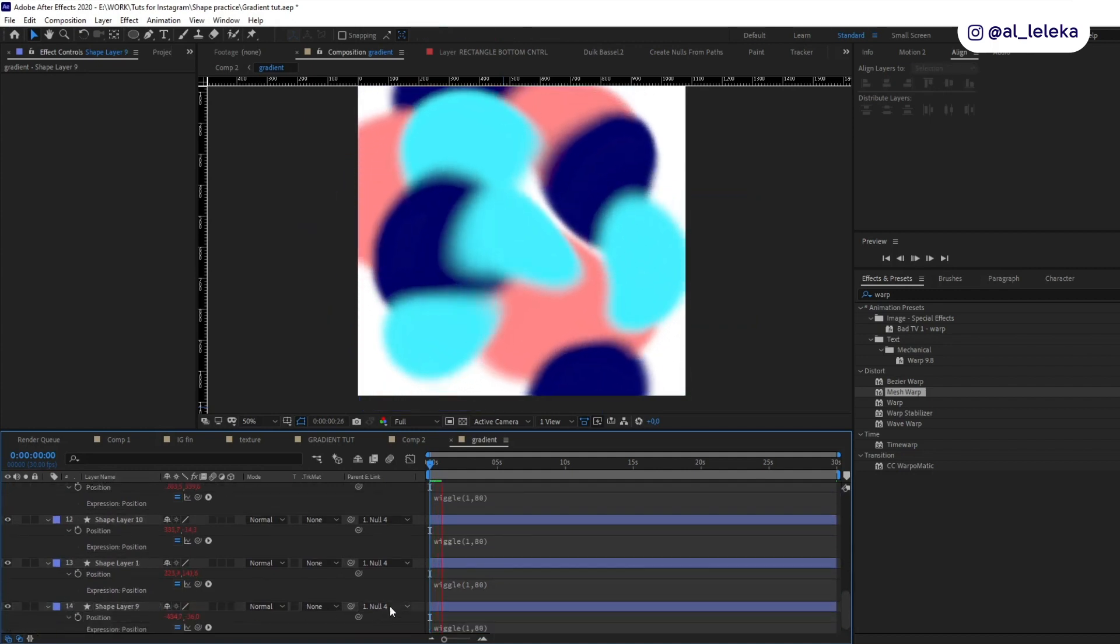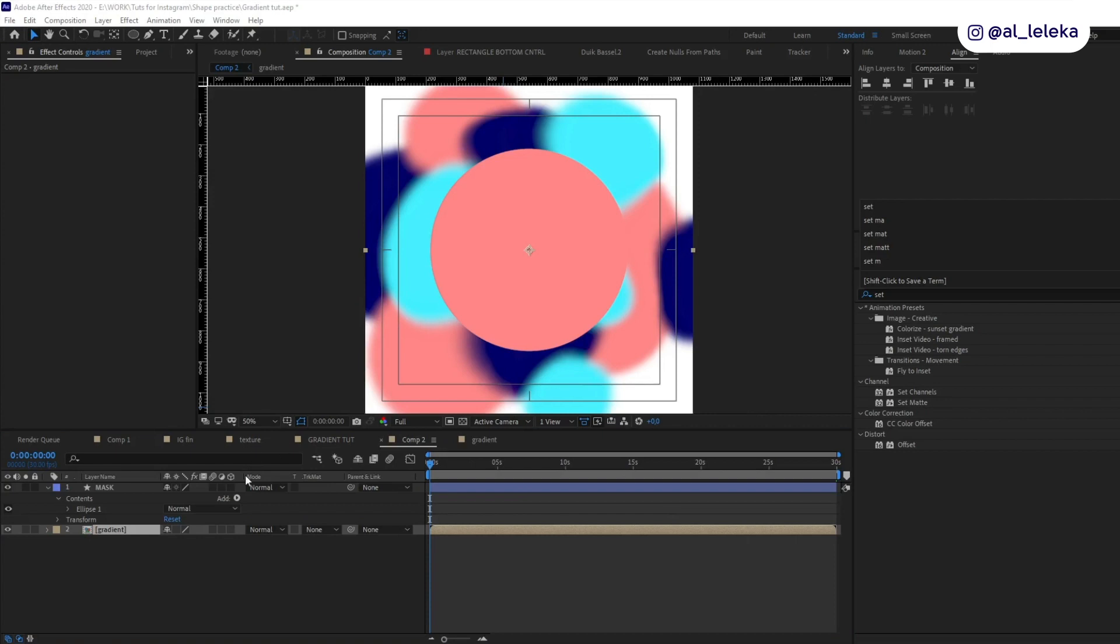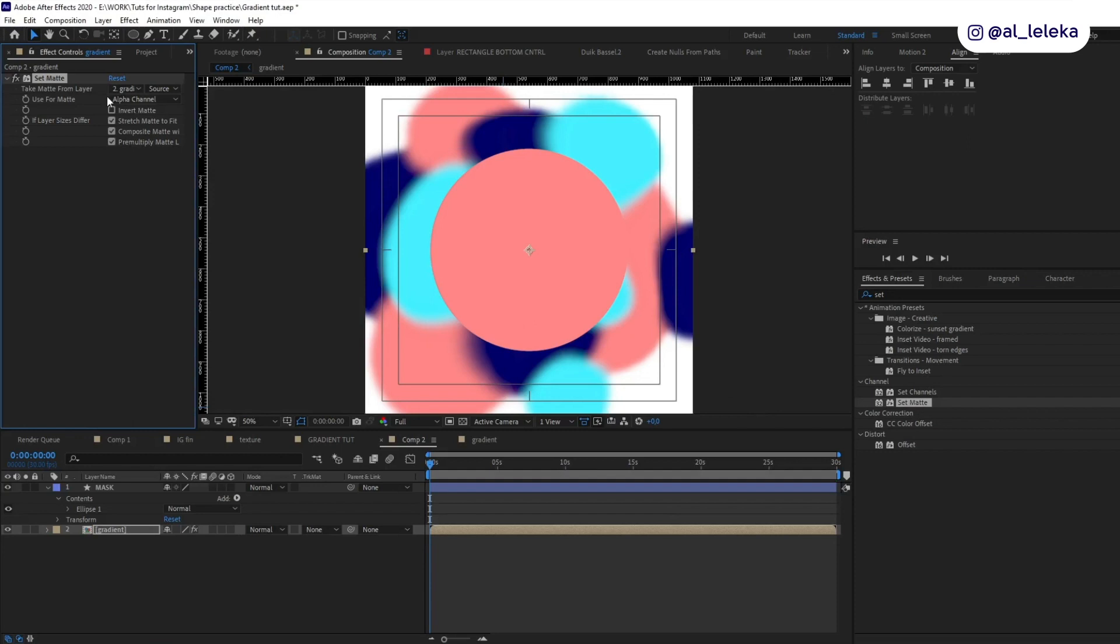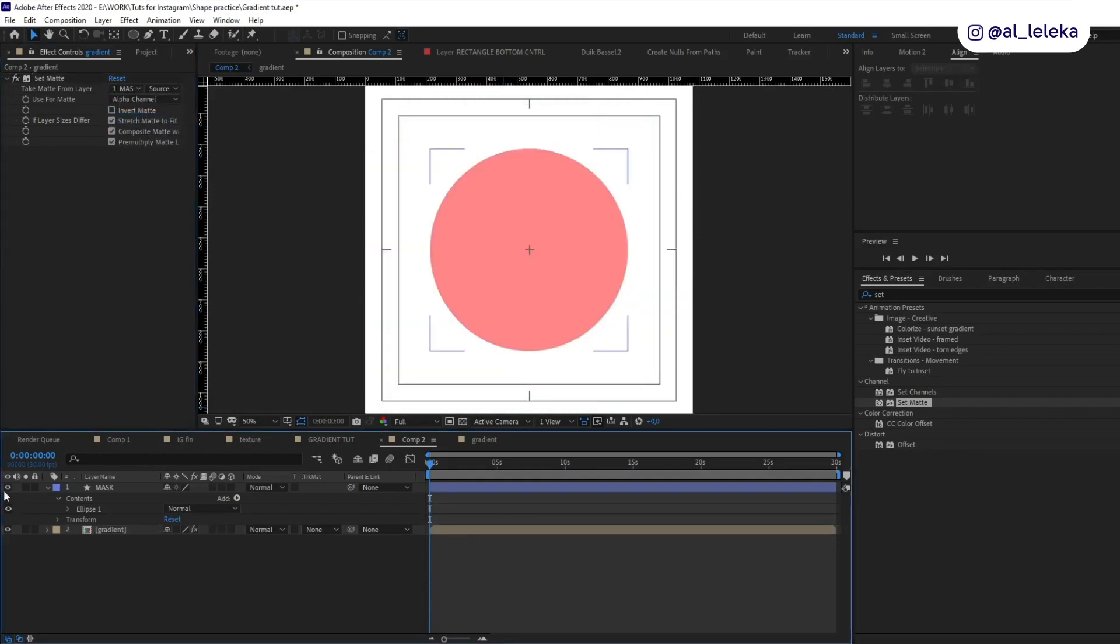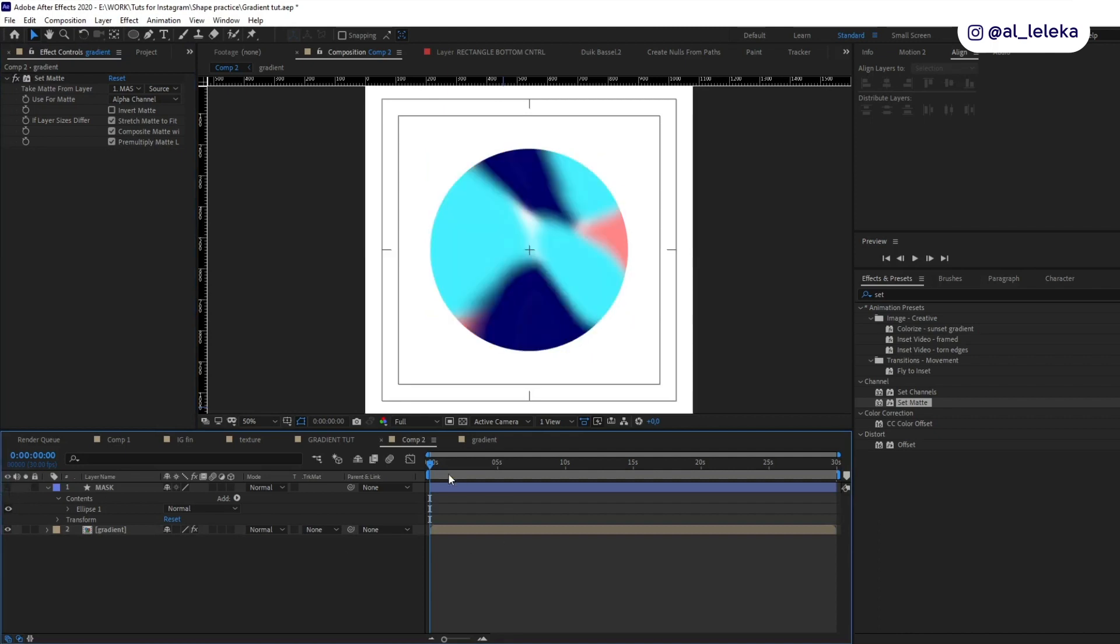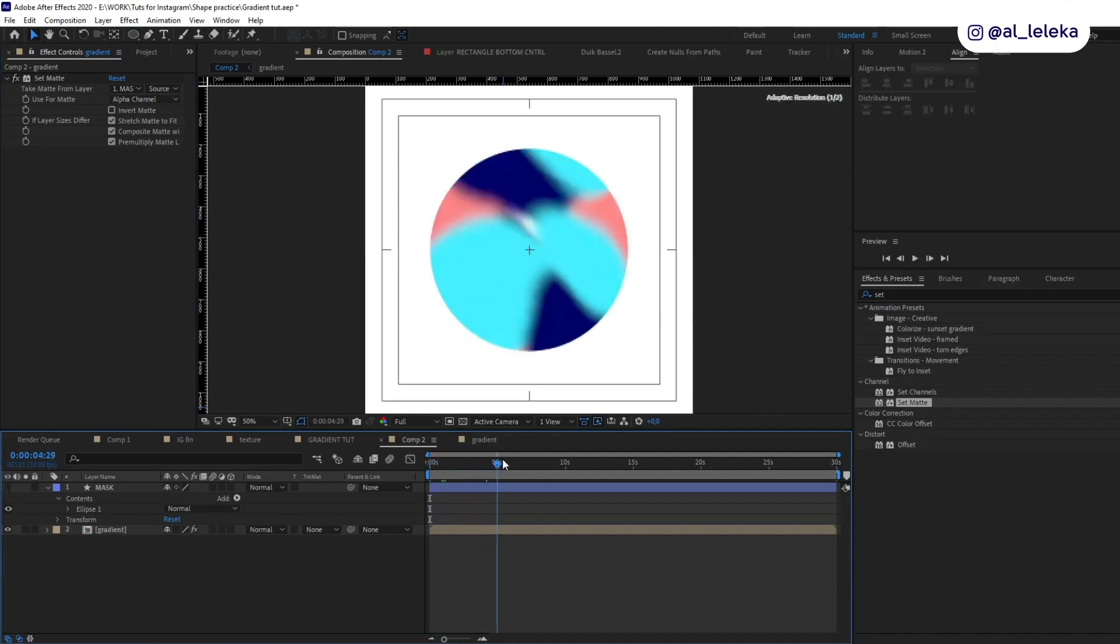Yeah, nice. Okay, our texture is done. Let's go back to the main composition. Here I will apply to our pre-compose set matte effect. Let's find it here and use as a mask our obviously mask. Don't forget to turn off for this layer. Let's see what we have.